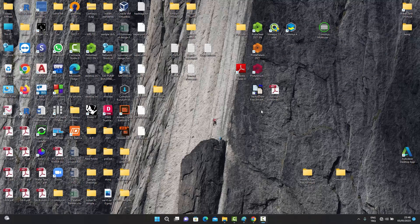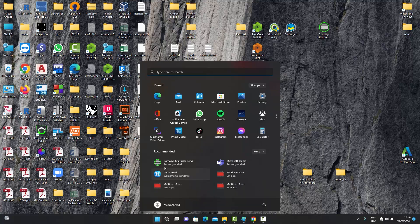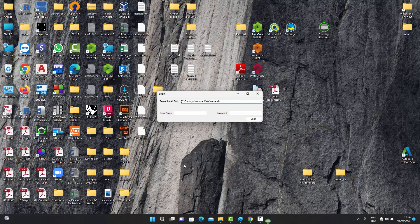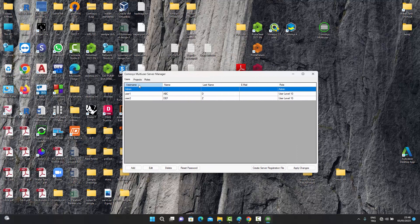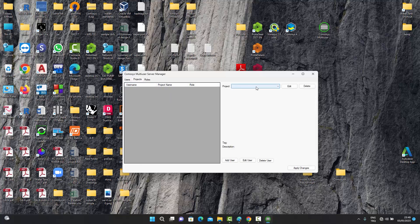We are now in a situation where user one has created a model called 'multi-user one' and shared it with the server as the project owner. Going back to the Commosis multi-user server manager and logging in as admin, in the Projects tab — which we hadn't explored before — we can now see 'multi-user one' listed, meaning user one has put this model on the server.